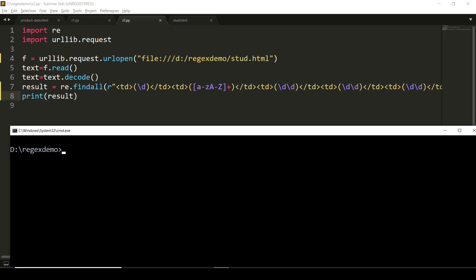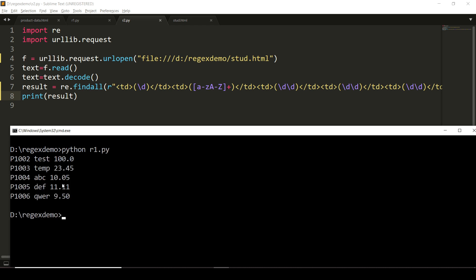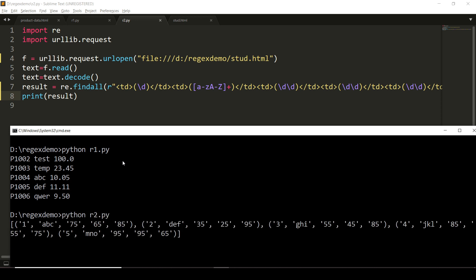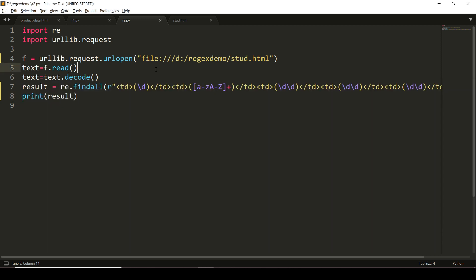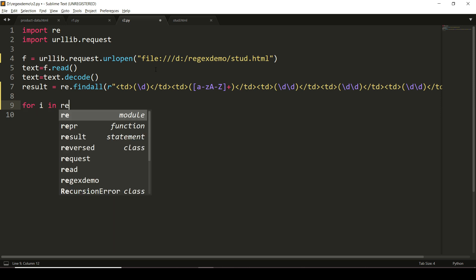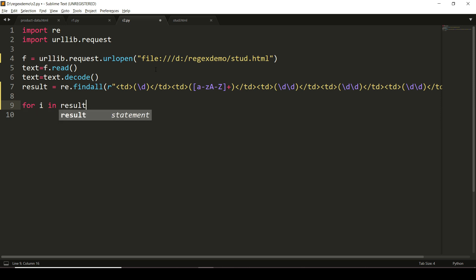Let us run this program. Okay, you can see that—this is r2.py—so we are able to get the desired things. Now we want to print the total here.